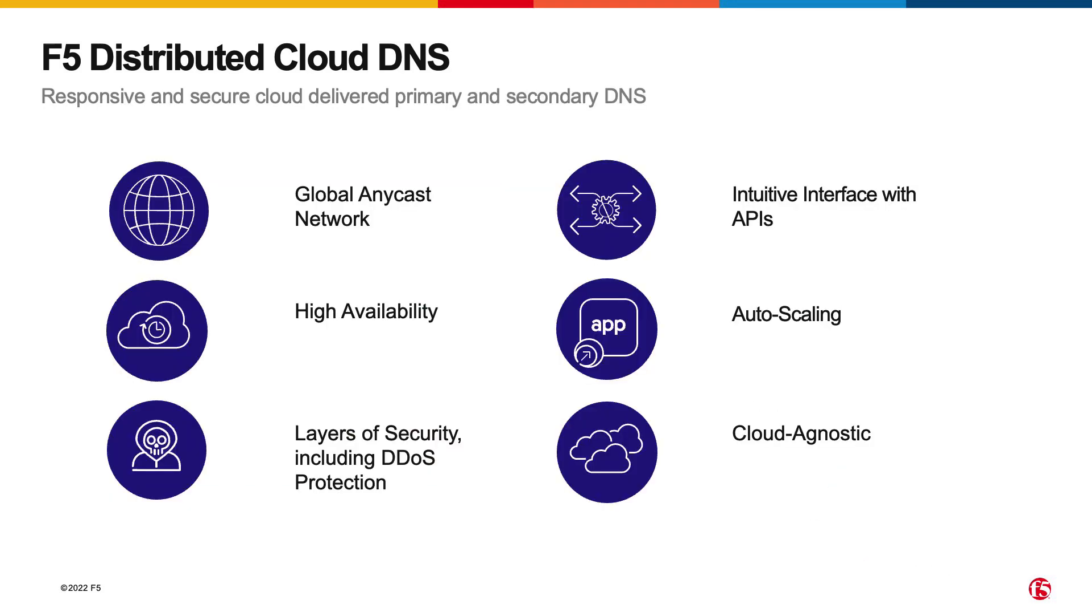It uses F5's global network to provide Anycast level of service. That results in high availability, and it provides additional layers of built-in security right into the product, including DDoS protection, automatically supporting DNSSEC, and TSIG for secure domain zone transfers.